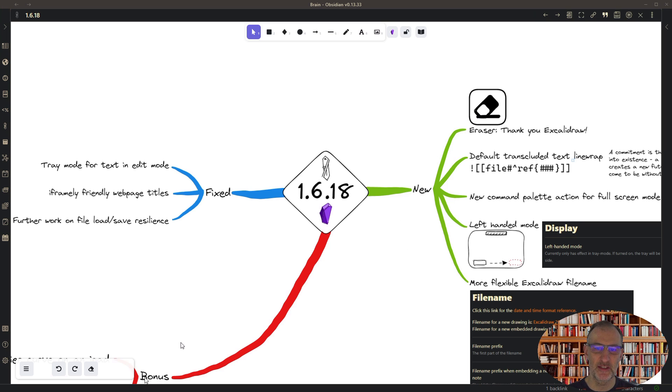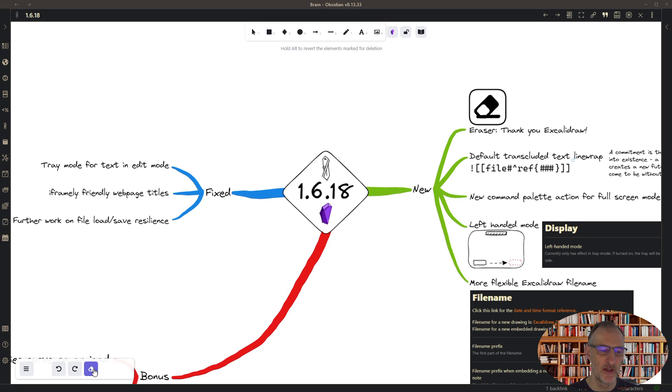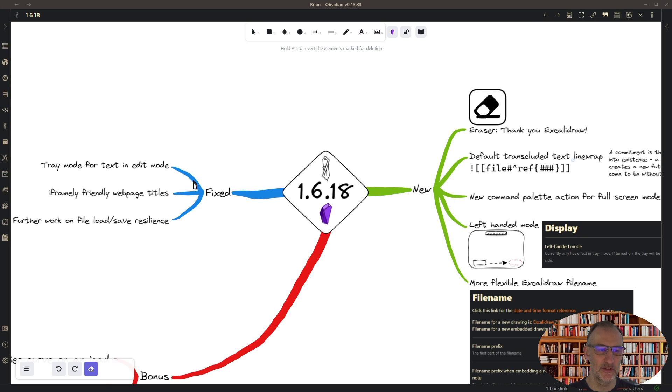So what's new? The eraser is new. This was developed by the Excalidraw team and is great on an iPad. The way it works is you click the eraser and then you can select elements to erase, and they are going to be removed from your drawing.